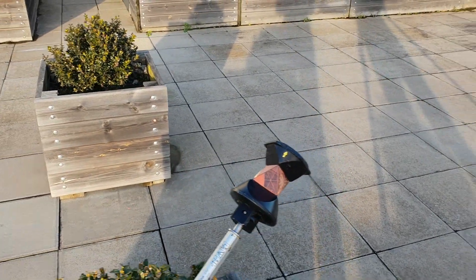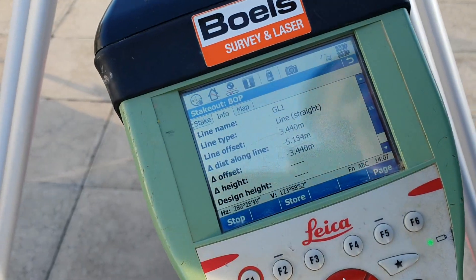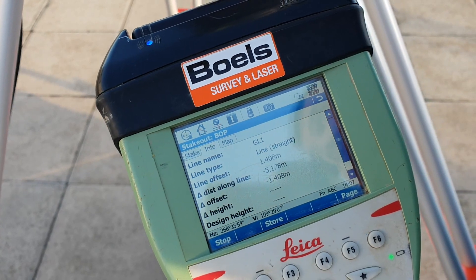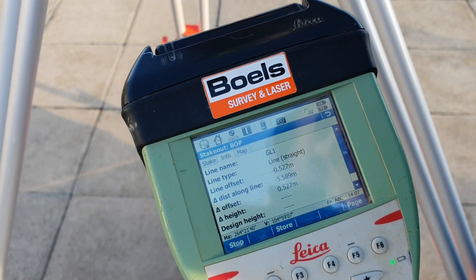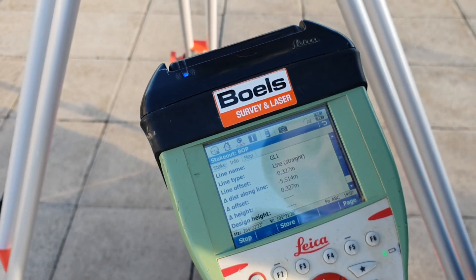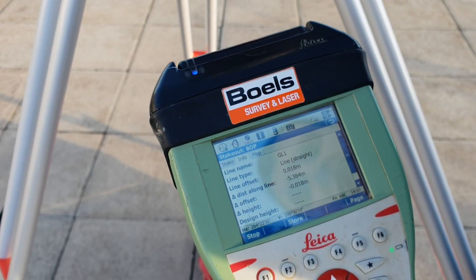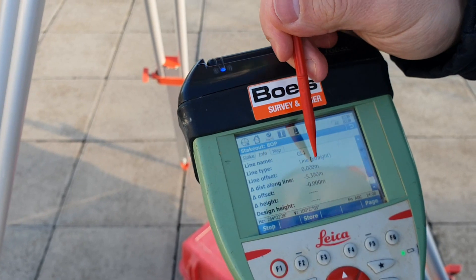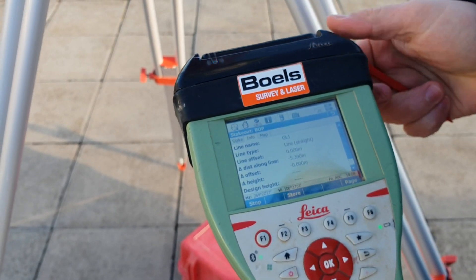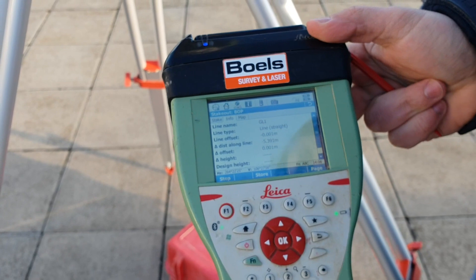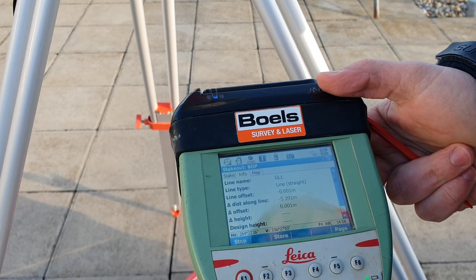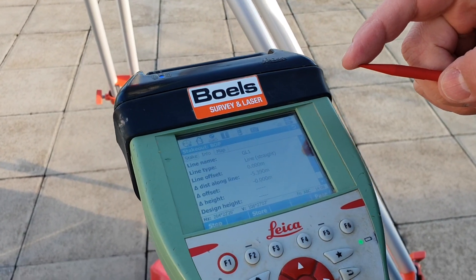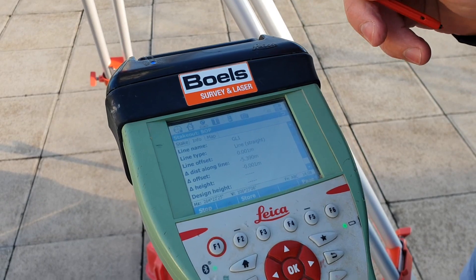I'm starting about five meters off the line, so I'm going to move towards it with the laser. You can see the offset getting smaller and smaller. Now I'm already too far — 20 millimeters — perfect. Line offset is now zero, which means we are directly on the line. That's how we stake the lines — we are now on grid line 1.